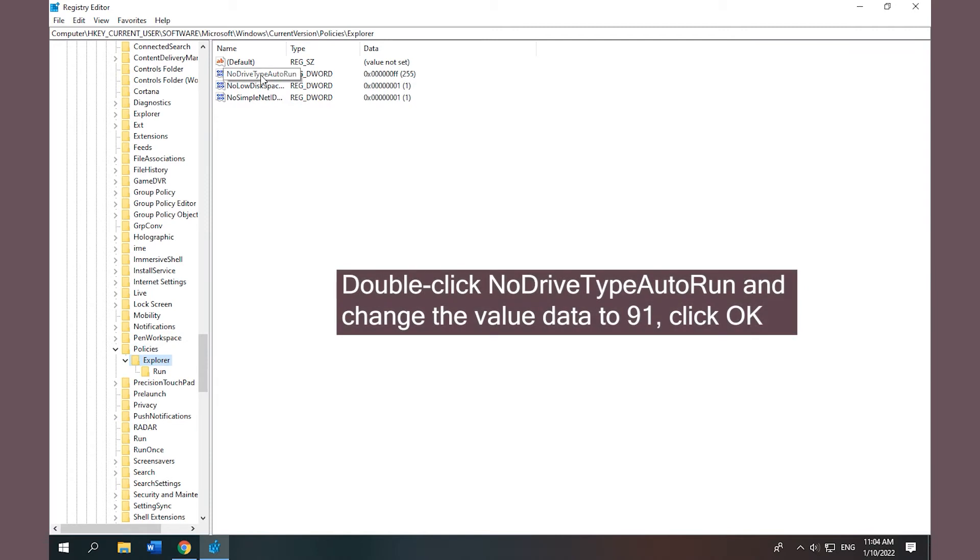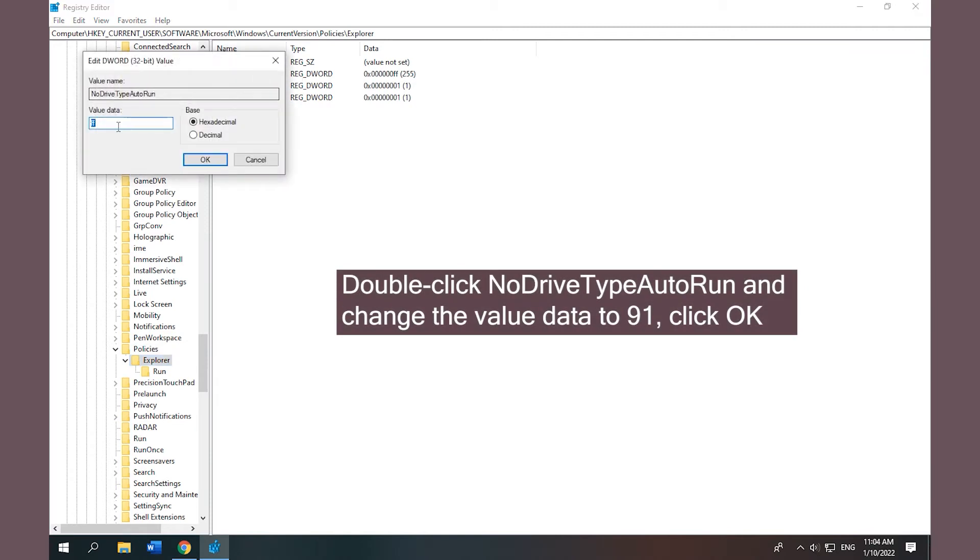Double-click NoDriveTypeAutoRun and change the value data to 91, click OK.